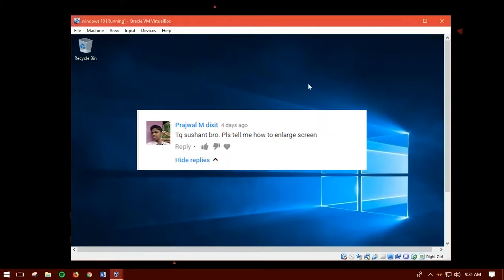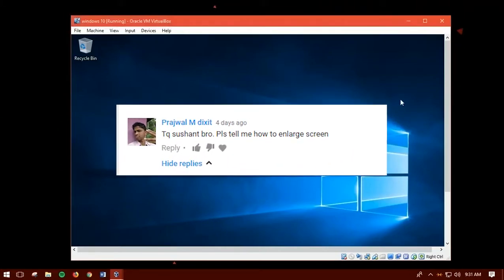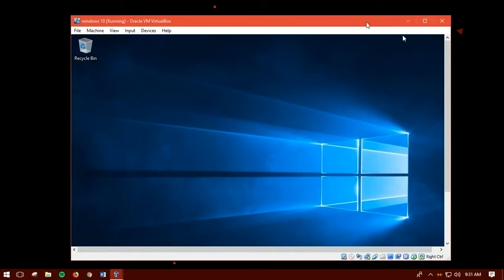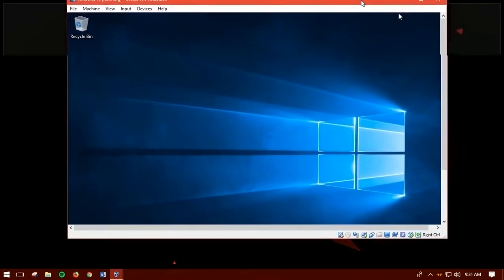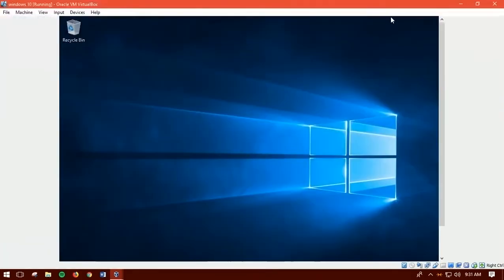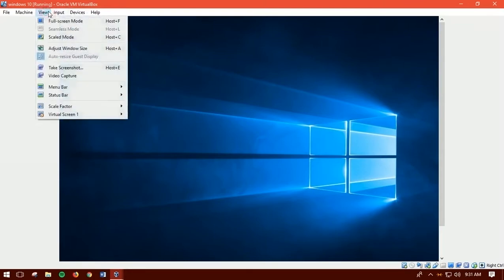I am going to show you how to get full screen on VirtualBox. So if you guys missed my previous video on installing VirtualBox, then you might probably know that it got a half screen and now you want to make it a full screen. That's why I am here to show you guys how to do that.